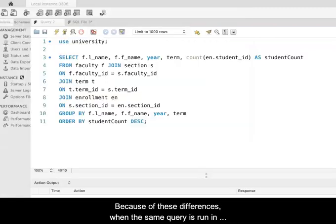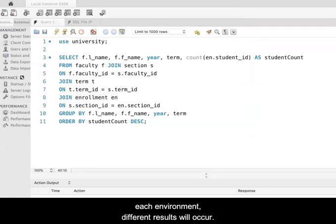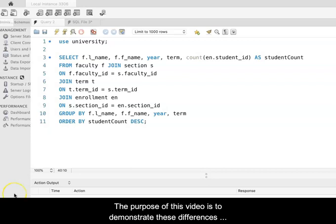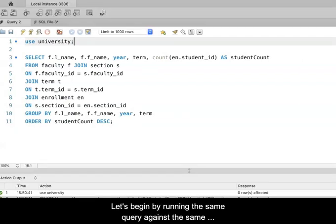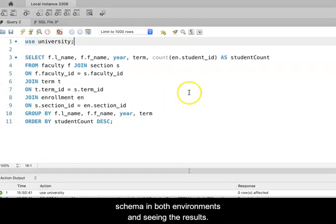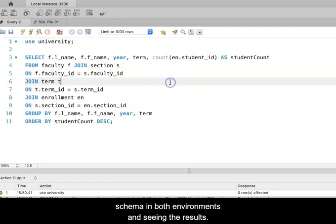Because of these differences, when the same query is run in each environment, different results will occur. The purpose of this video is to demonstrate these differences and then show how to make the settings equivalent. Let's begin by running the same query against the same schema in both environments and seeing the results.